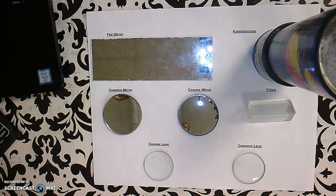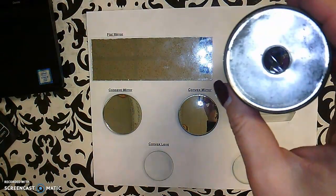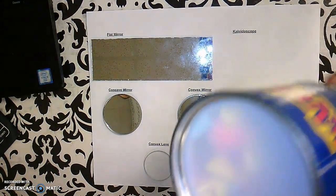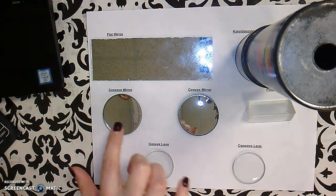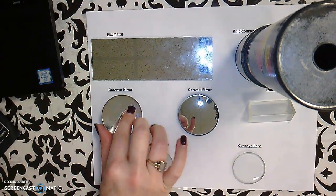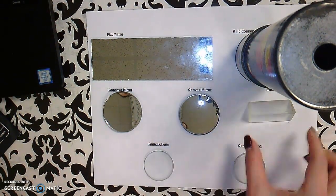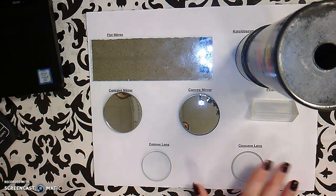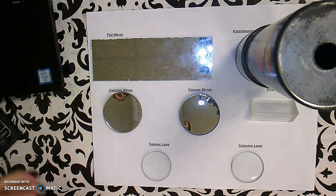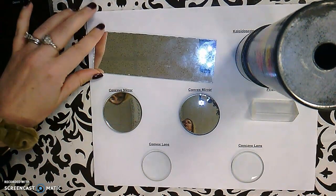All right, so now it's time for the demos. To do a quick run-through of what we have: we have our flat mirror, which we'll work with first. Then we have our kaleidoscope, which is made of three flat mirrors and some colorful pieces of plastic. We have a concave mirror and a convex mirror. The concave mirror caves in, where the convex mirror bulges out slightly. We have a prism, a convex lens, and a concave lens. Want to be careful with all of these because they are all glass.